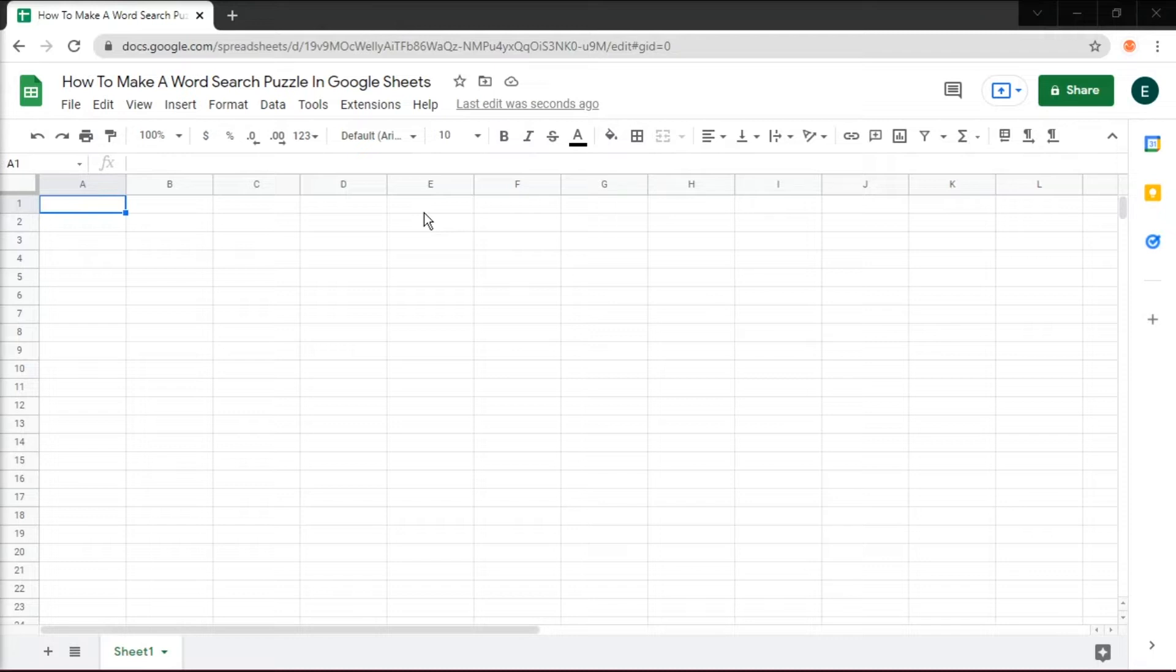And you can also make a word search puzzle in Google Sheets. Start by opening up a new spreadsheet, and depending on how many columns and rows you would like to make, you can delete all the other cells.